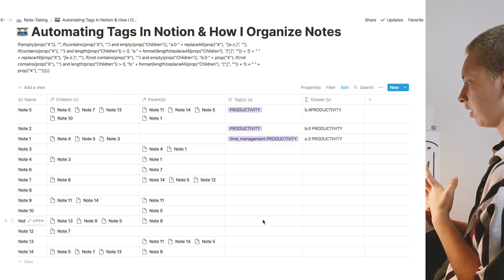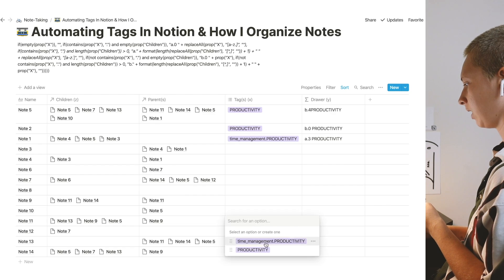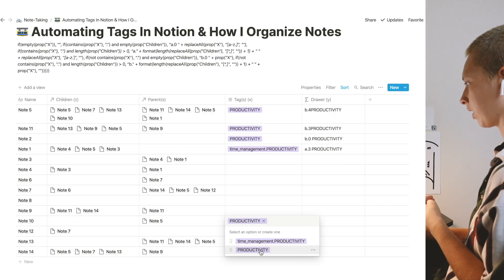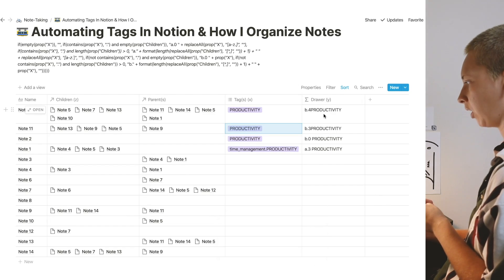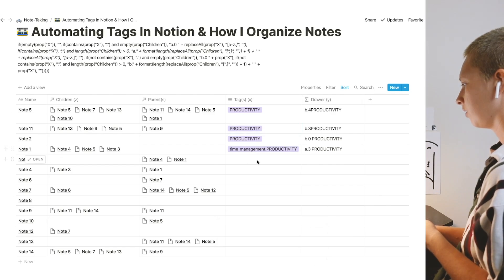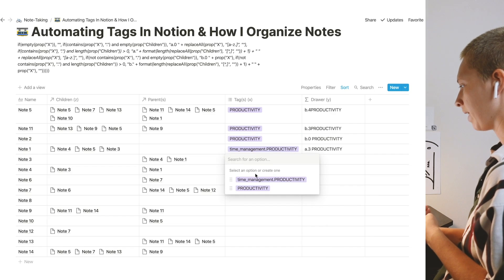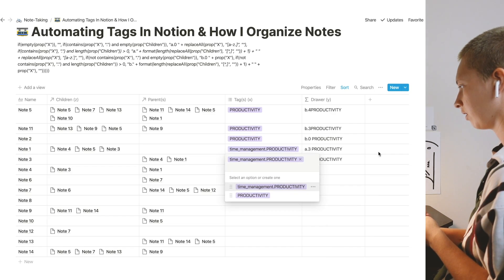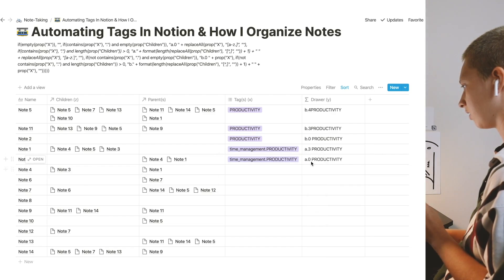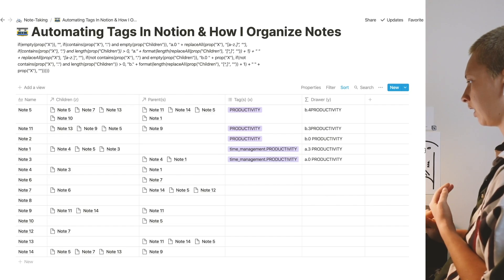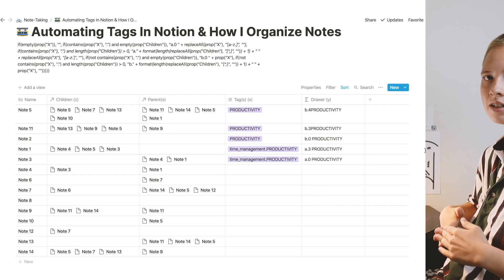Let's do the same thing for a note that has three, labeled productivity, and it jumps up below this b four. You can do the same thing with time management. This one has no children, so it says zero, a zero, and it will keep filing down like this.